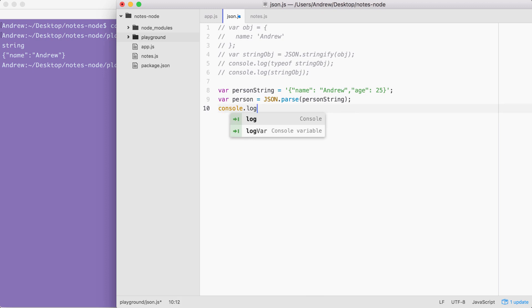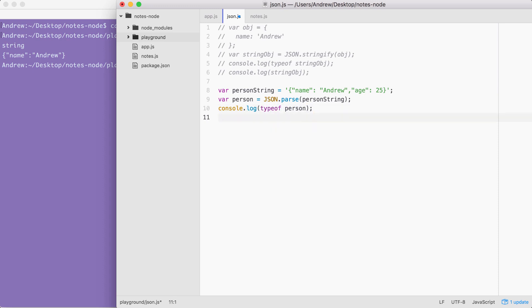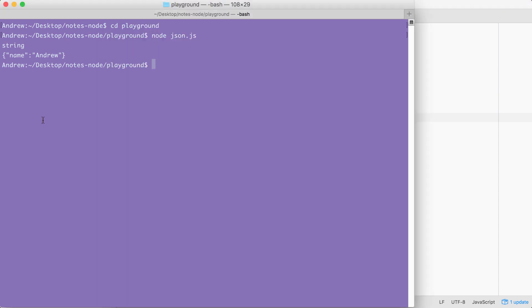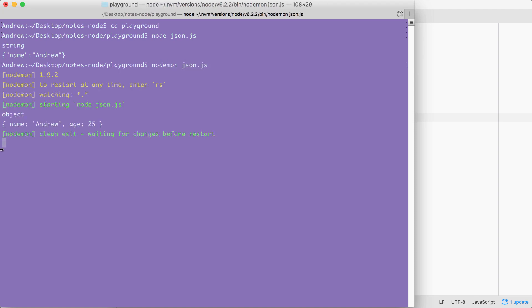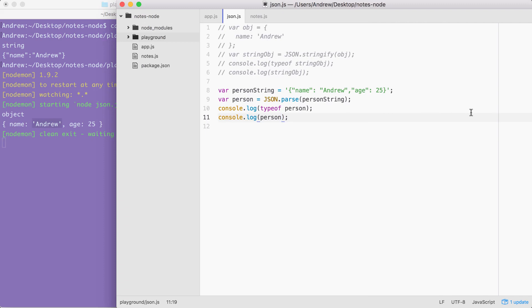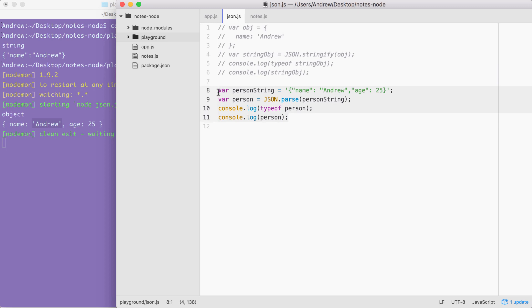I'm going to use console.log twice, just like we did above. First, we're going to print the typeof person, and second, we're going to print the actual person variable. With this in place, we can now rerun the command — I'm going to start nodemon and pass in json.js. Right here, we're working with an object, which is great. We know it's an object because it's not wrapped in double quotes, the values don't have any quotes, and we use single quotes for Andrew — which is valid in JavaScript but not valid in JSON.